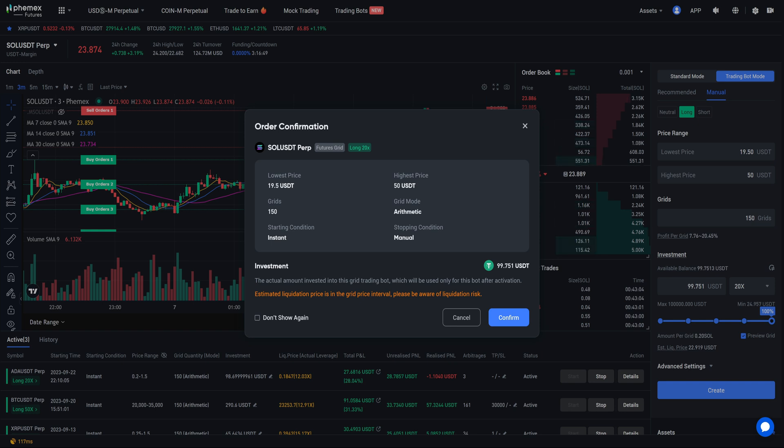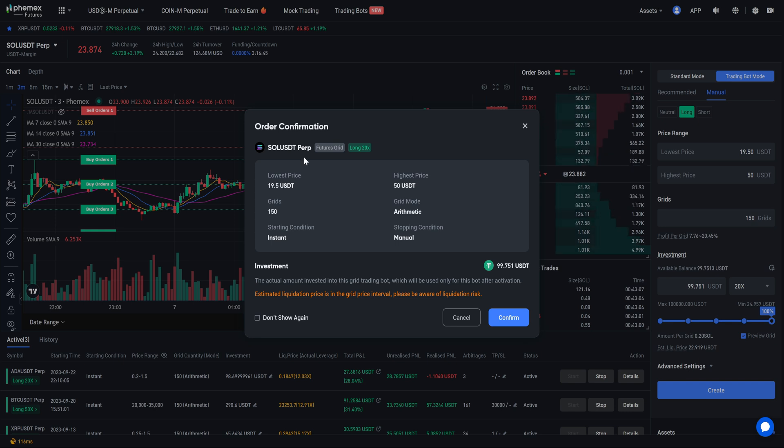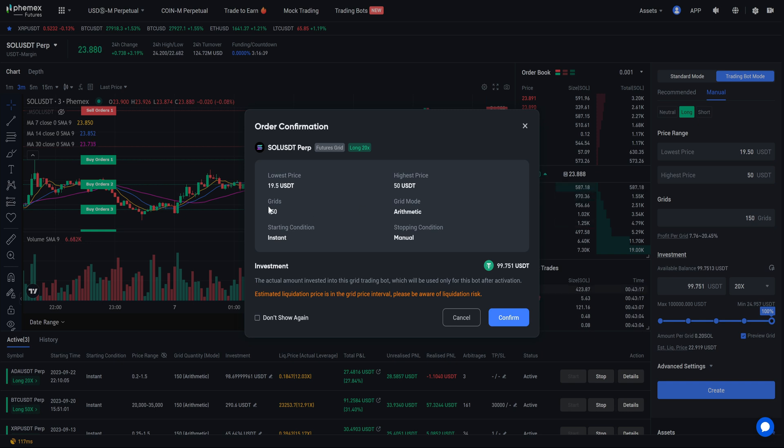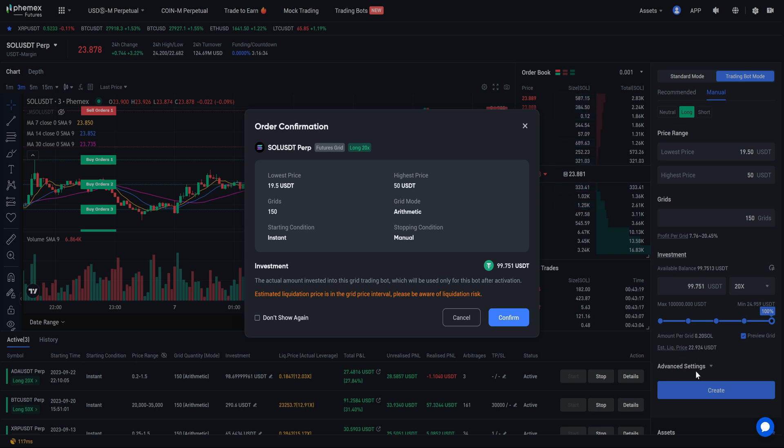It is going to bring your order confirmation guys. Please review this before selecting to make sure everything is correct. I am doing $19.50 to $50. That is my range. Maximum amount of grids and everything else I am leaving the same. I am not messing with the advanced settings. If you want you can always set up a take profit or stop loss. That is completely reasonable.